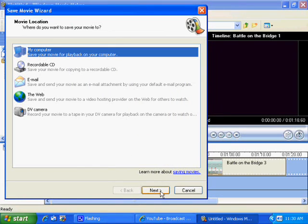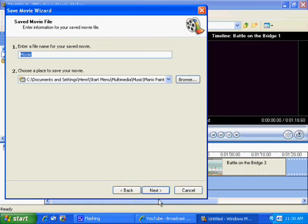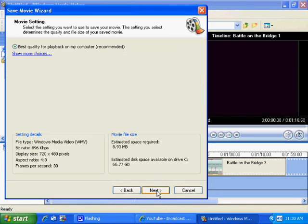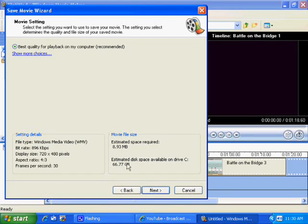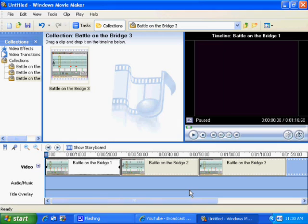So click next and choose wherever you want to put it, make a name for it, hit next and then you want best quality and then it'll really compress it down real good. Then hit next and it'll save it and put it all together for you. It'll join all the files together for you as well.